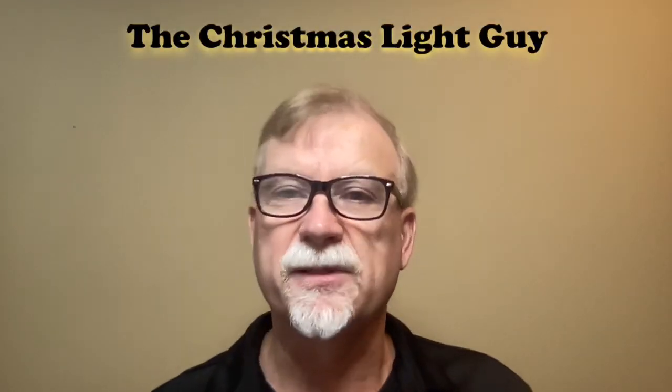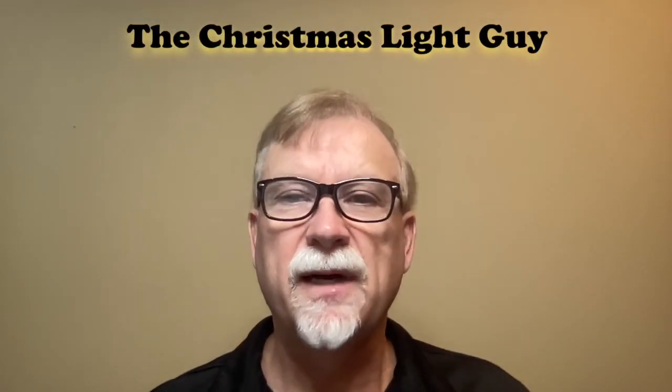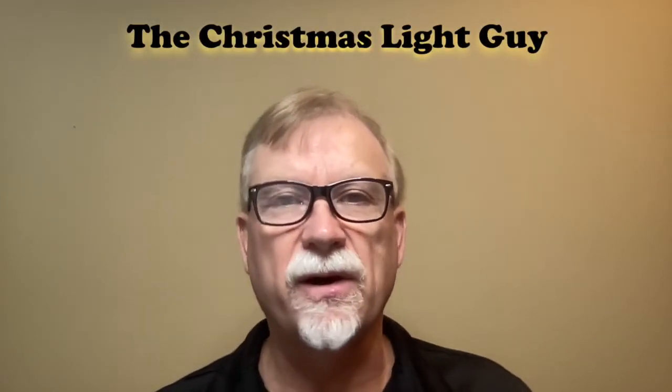I'm Tony Keith, the Christmas Light Guy. In this tutorial, I'll show you how to install the latest version of ES Pixel Stick firmware on QuinLED hardware.